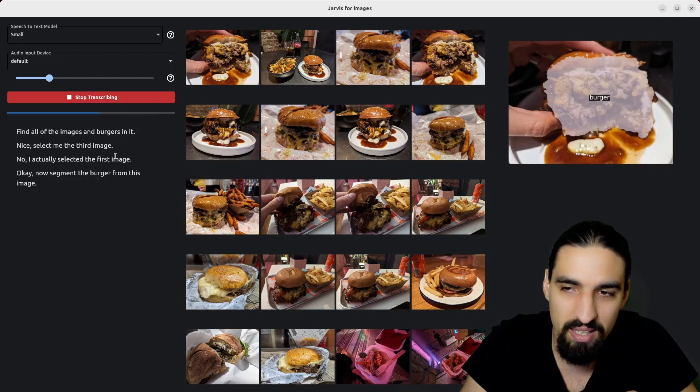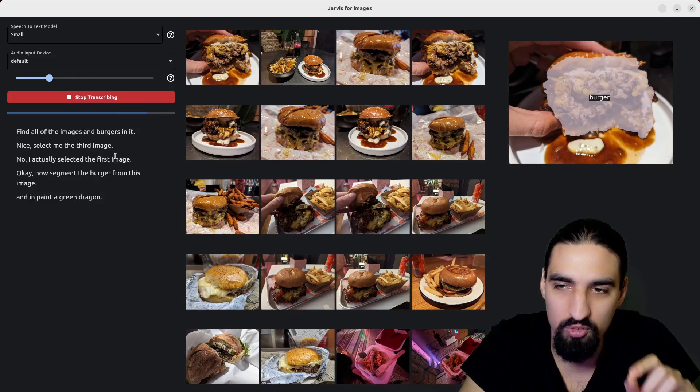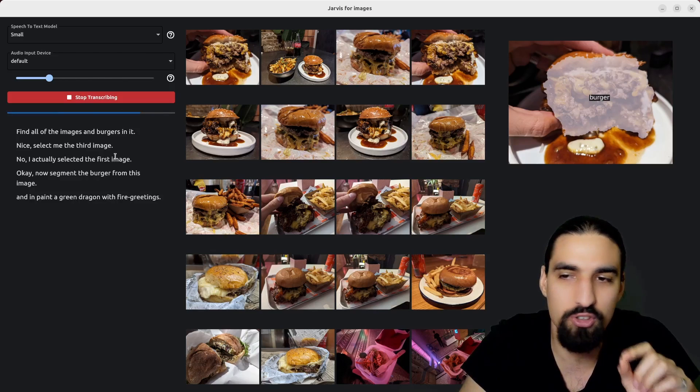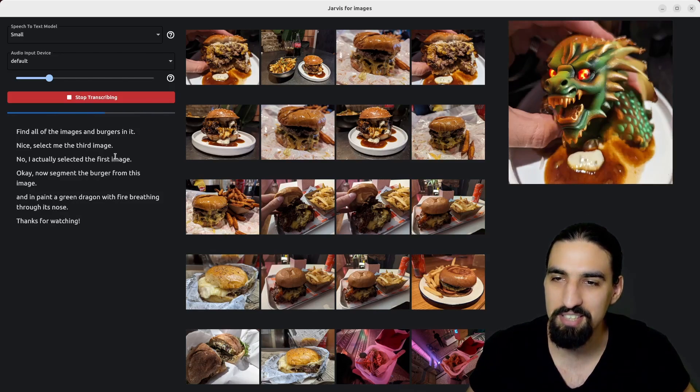And inpaint a green dragon with fire breathing through its nose. This is amazing.